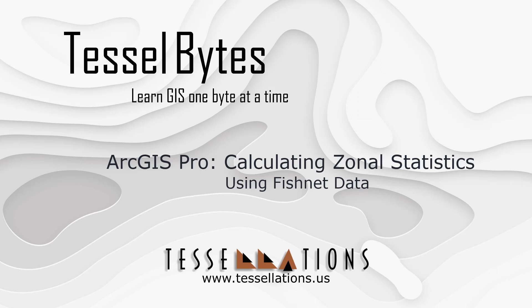Welcome to TESEL Bytes where we serve you GIS in small bytes. Today I'll be covering how to calculate zonal statistics by using fishnet data.